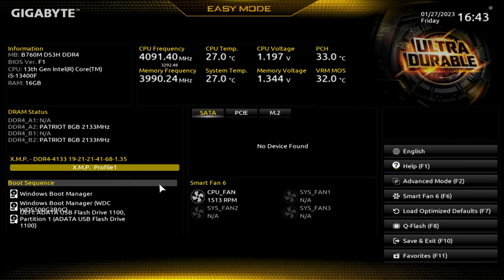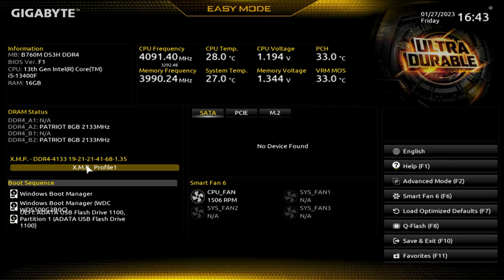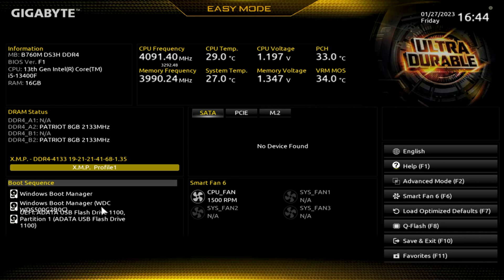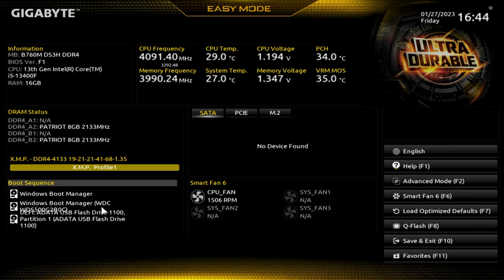All right, before we update this BIOS, a couple things. One, there's a good chance that your XMP is going to go back to disabled. Keep that in mind. And then there's always the potential that your boot sequence, the boot priority will get reset. And if you have more than one drive with an operating system on there, the one that you originally had might not be the number one priority, so keep that in mind.